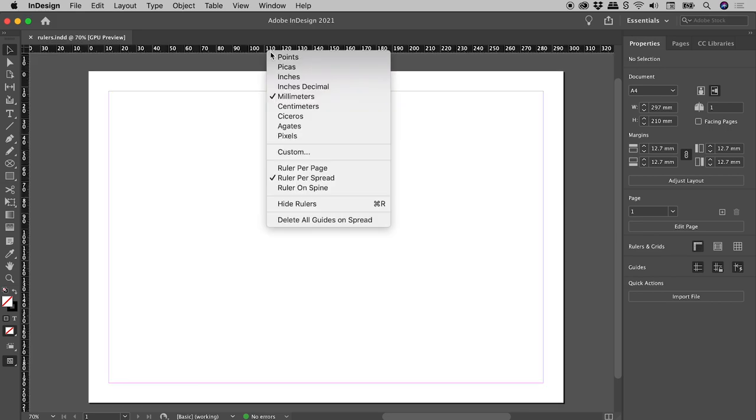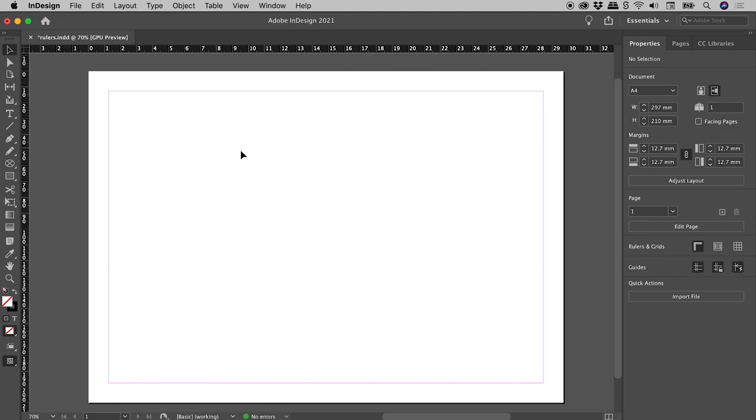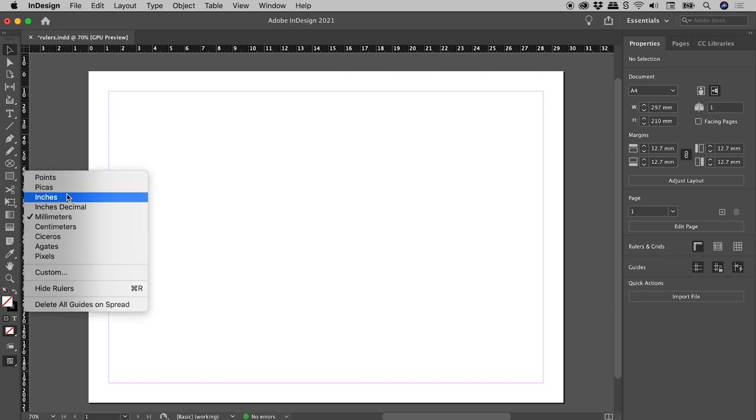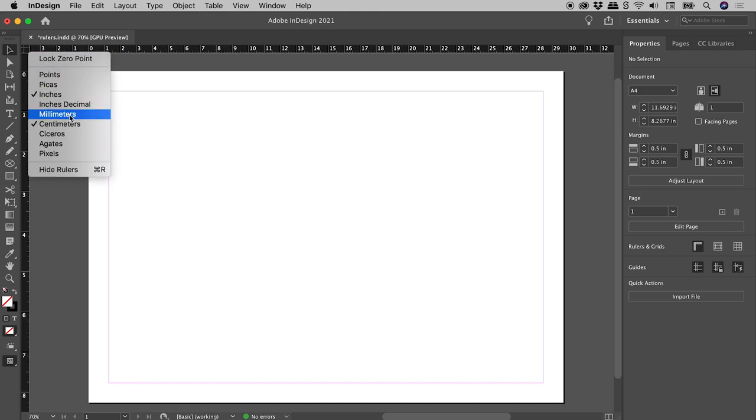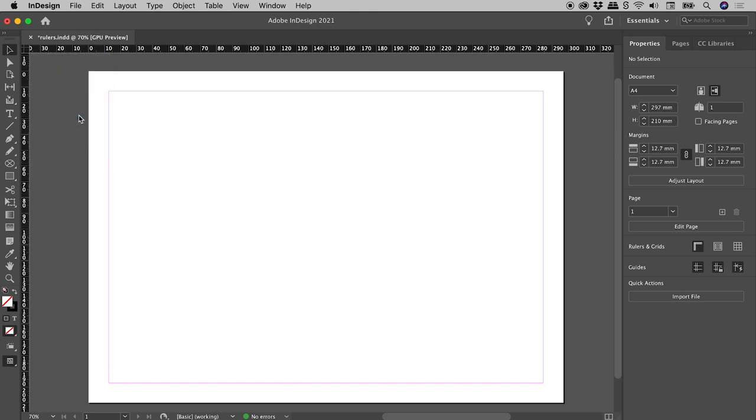Right mouse click on a ruler to change the units for that axis. Right mouse click where the rulers meet to change the units for both axes simultaneously.